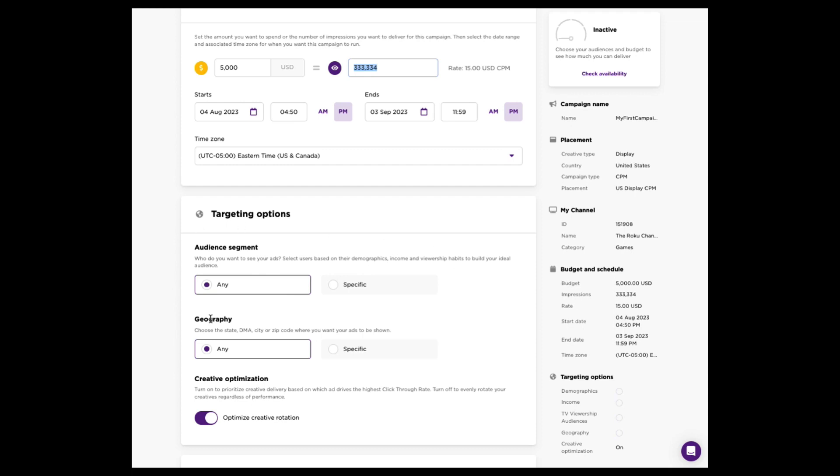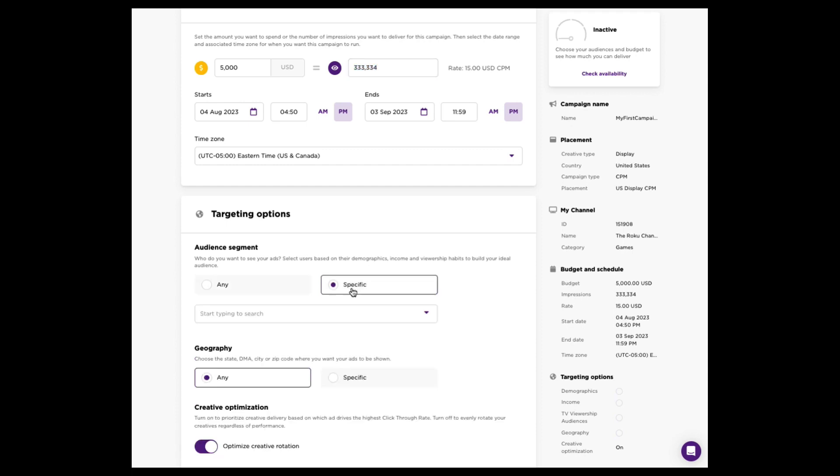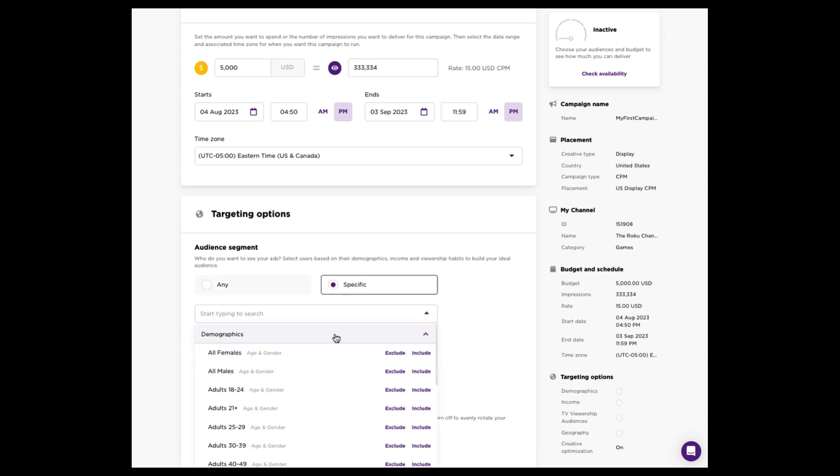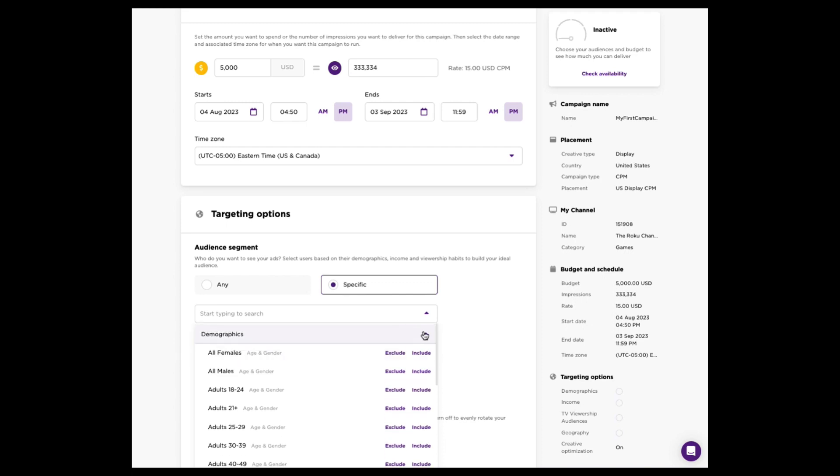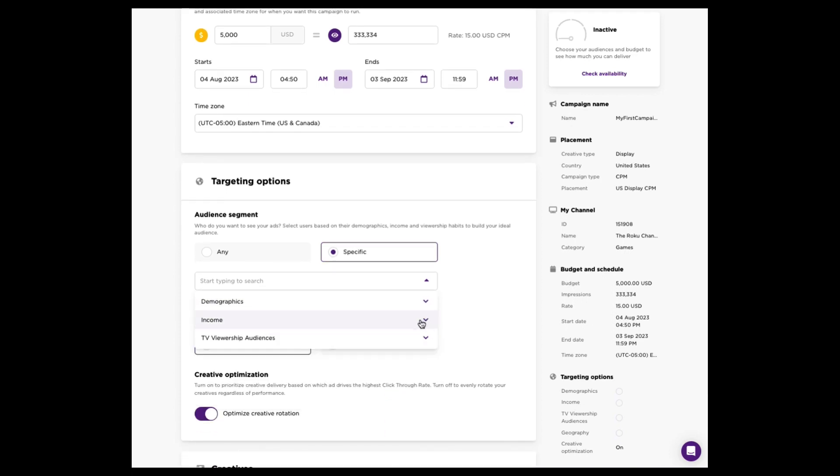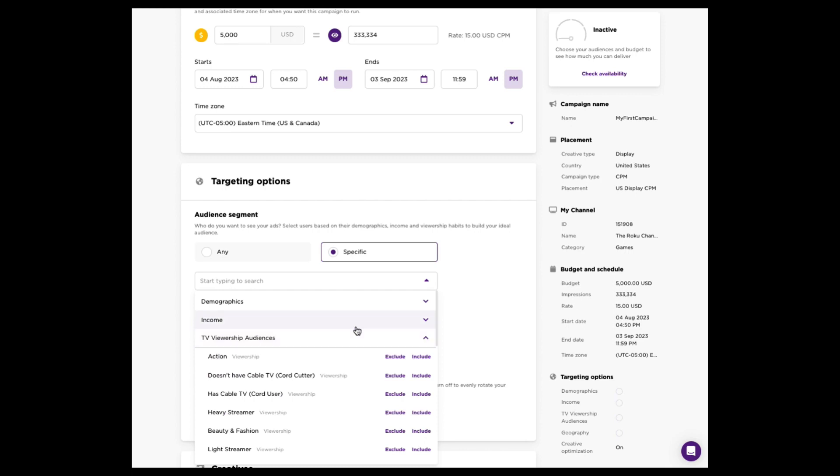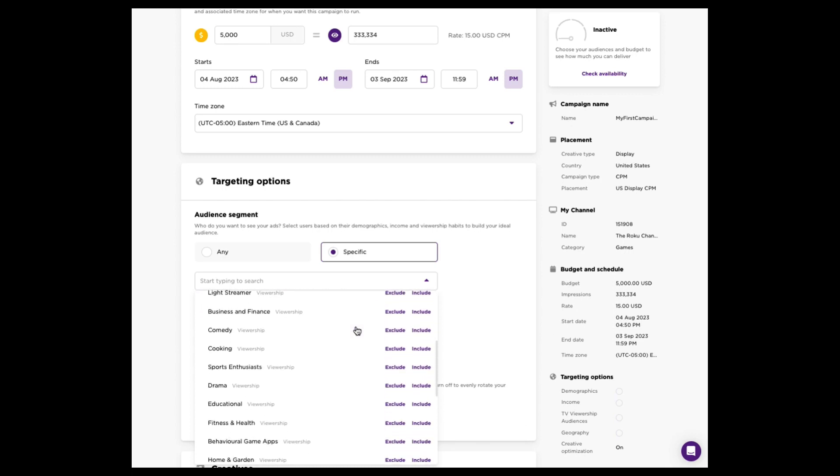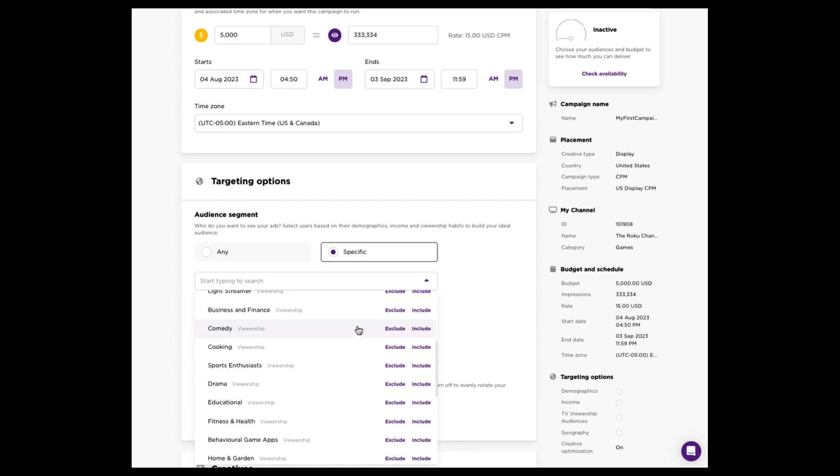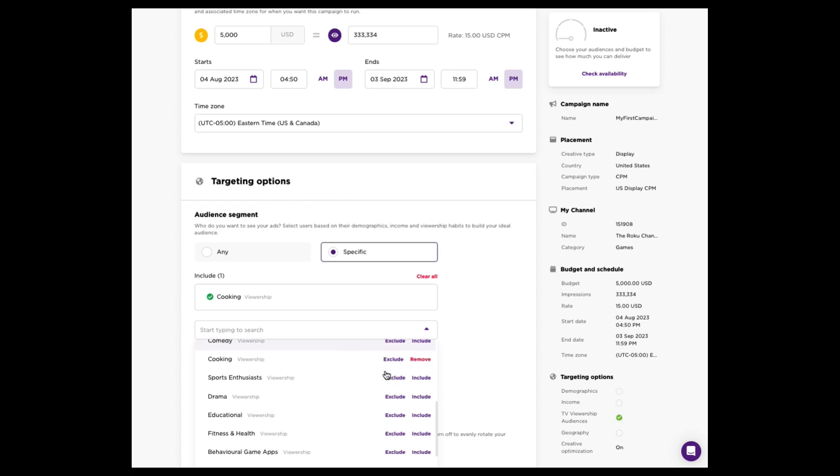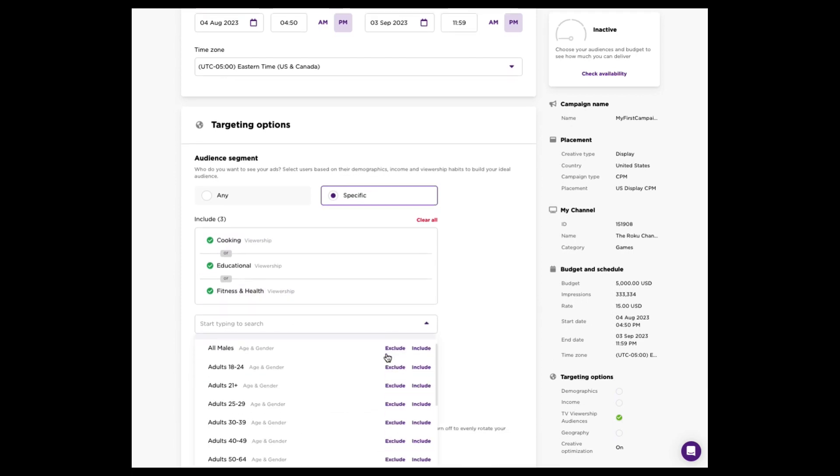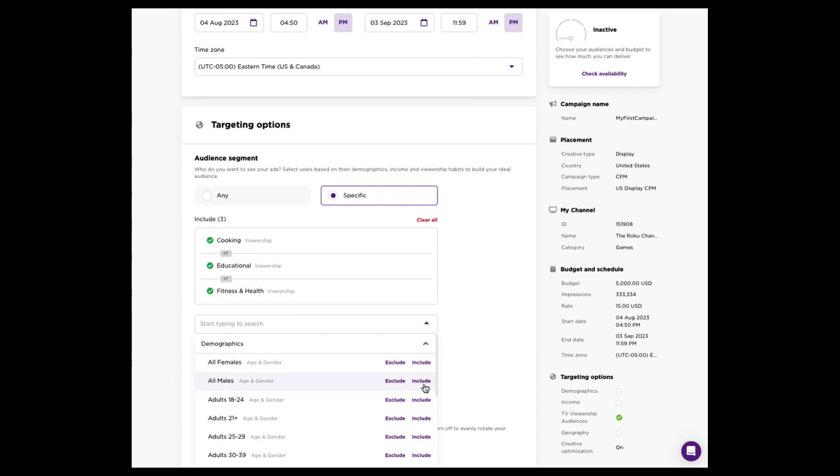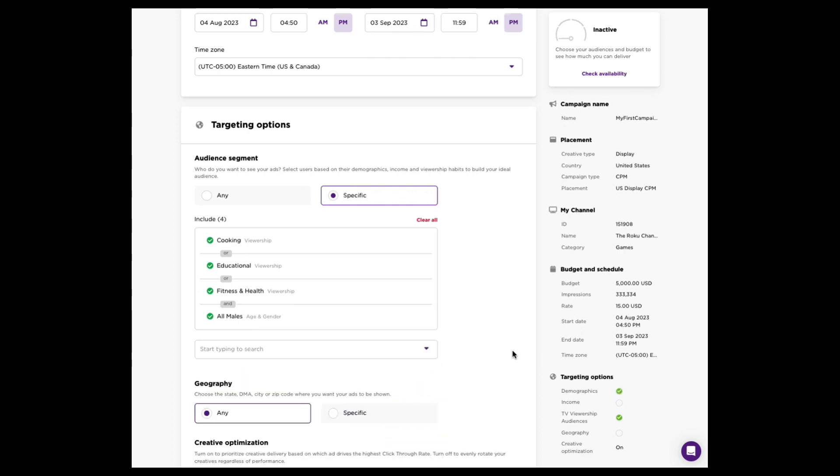Audience targeting, as opposed to geo-targeting, allows you to select an audience or a who, as opposed to a where. So you can feel free to pick demographics, income levels, and even viewership habits, which make a lot of sense. Maybe you want to target your ad to those that like cooking or maybe education or fitness. You can pick and choose maybe what interests make sense, and maybe you just want to layer on a demographic target to males. So let's include them in there, too. Now your campaign is going to target males that like fitness, education, or cooking. Easy way to make sure your ads are going to those that matter most to you.